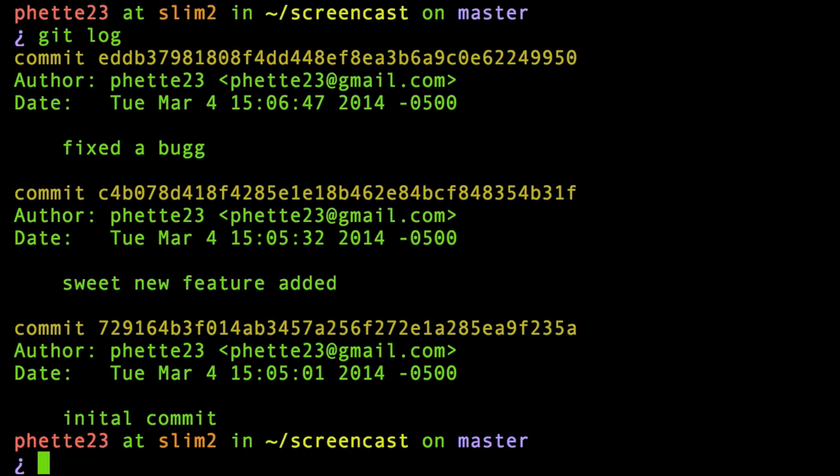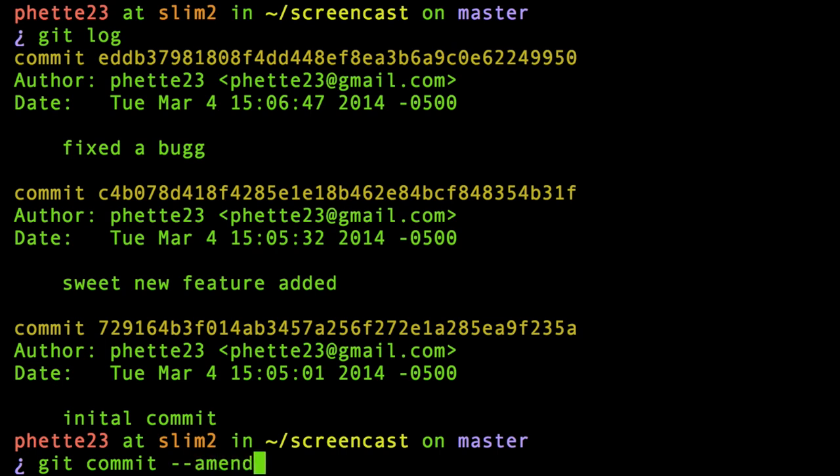In the very last commit I did, you can see that I misspelled the word 'bug'. To fix that, there's a really handy flag you can pass to commit where you just put hyphen hyphen amend, and that'll let you edit the last commit message.